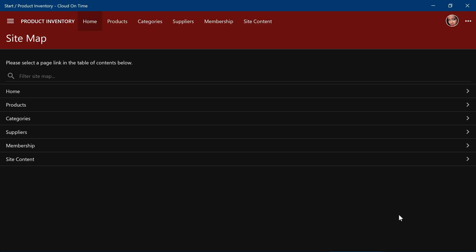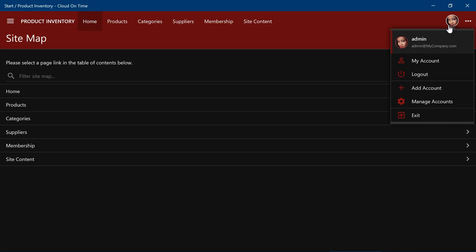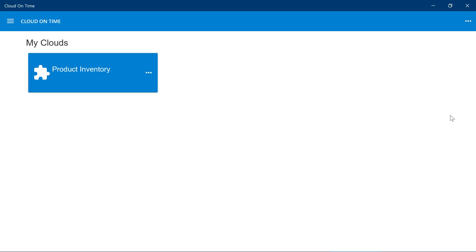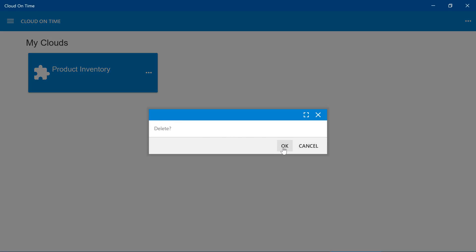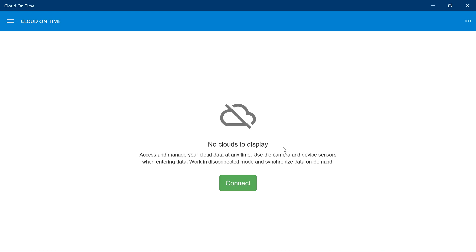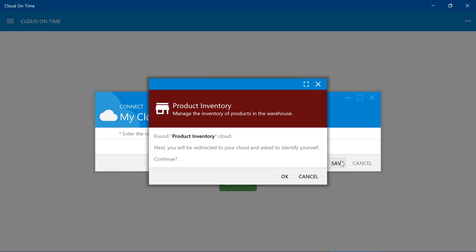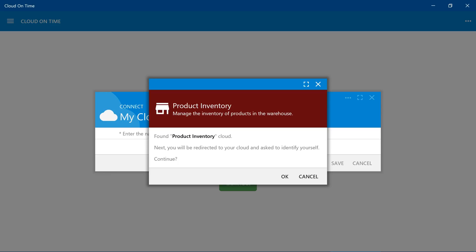First, we'll need to remove the cloud registration from Cloud on Time app. Click on the user menu, and press exit. Click on the three dot menu on the tile, and press delete. Let's connect our cloud. Notice that the lacquer accent is used as a background. It displays our new store icon, and it displays the description that we specified. Let's go ahead and add the cloud.